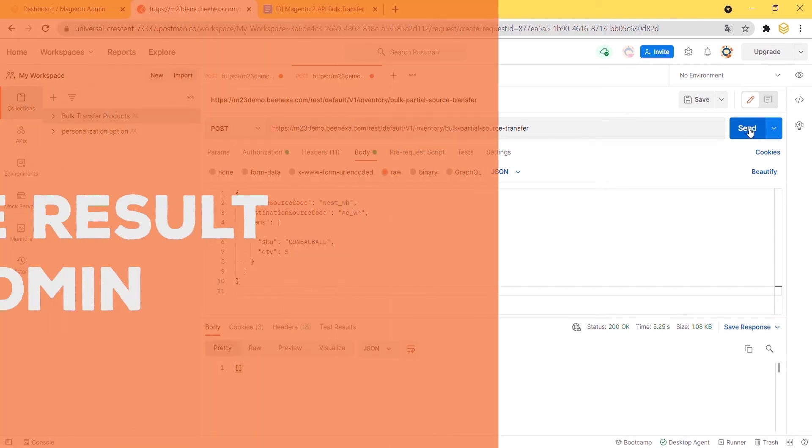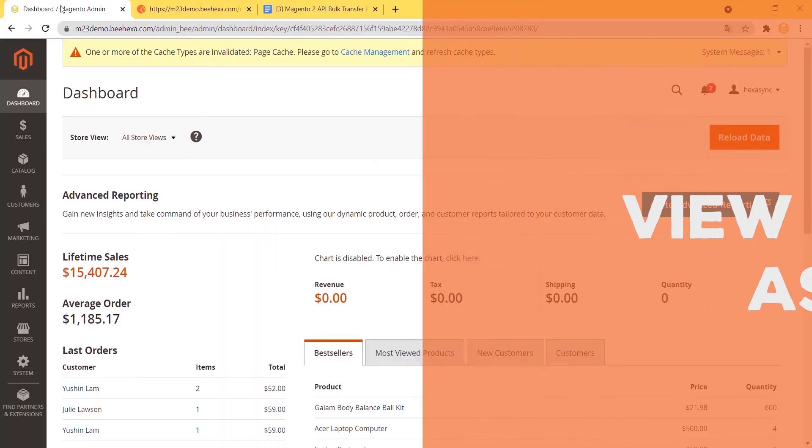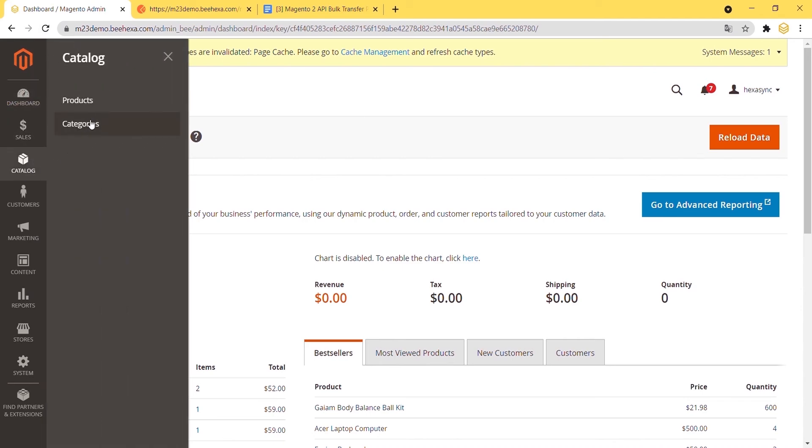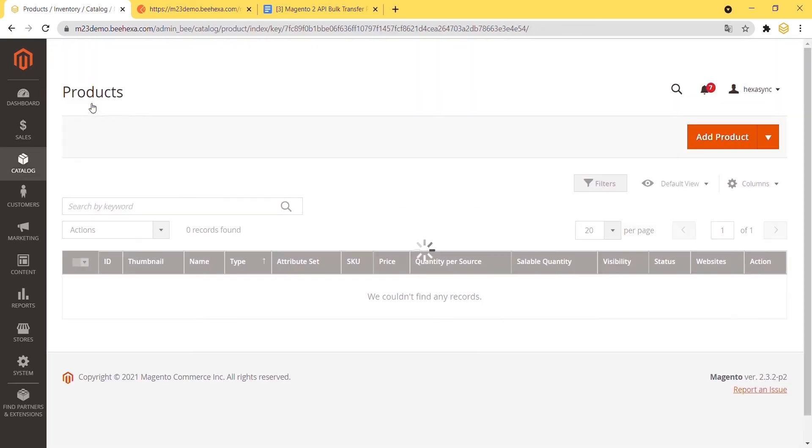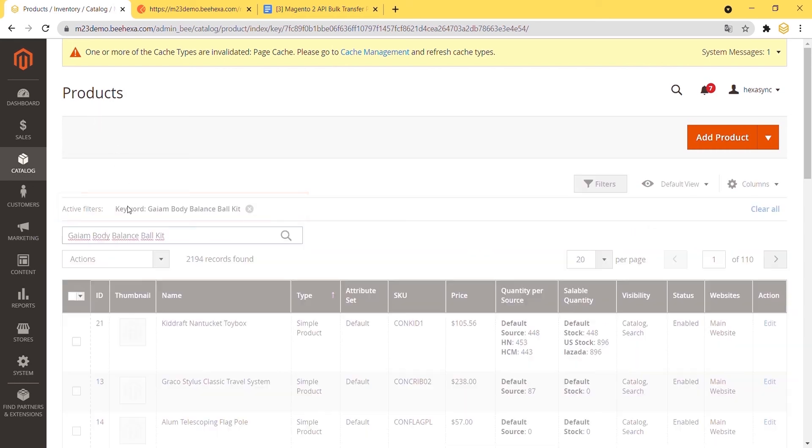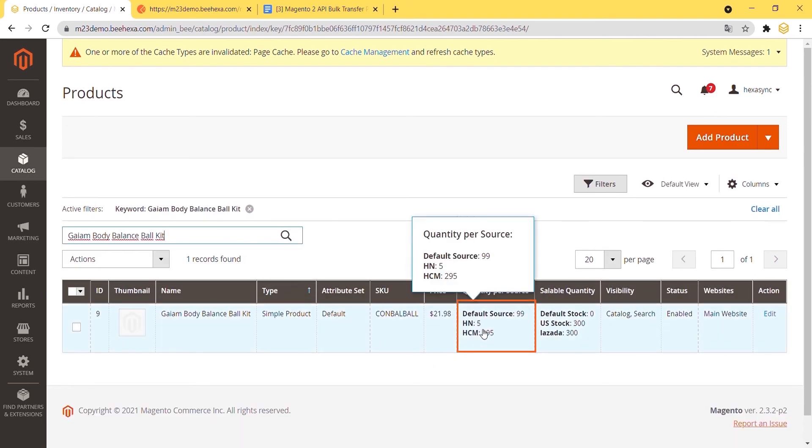Now let's check the result on the admin dashboard. Go to Catalog and choose Products. Search on the Gaia body balance ball kit simple product. As you can see the product has been successfully moved.